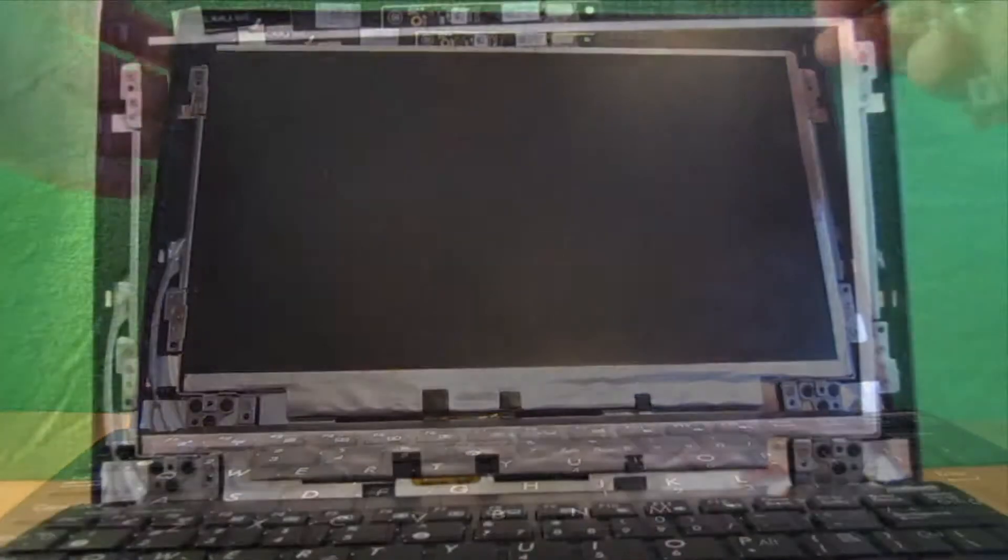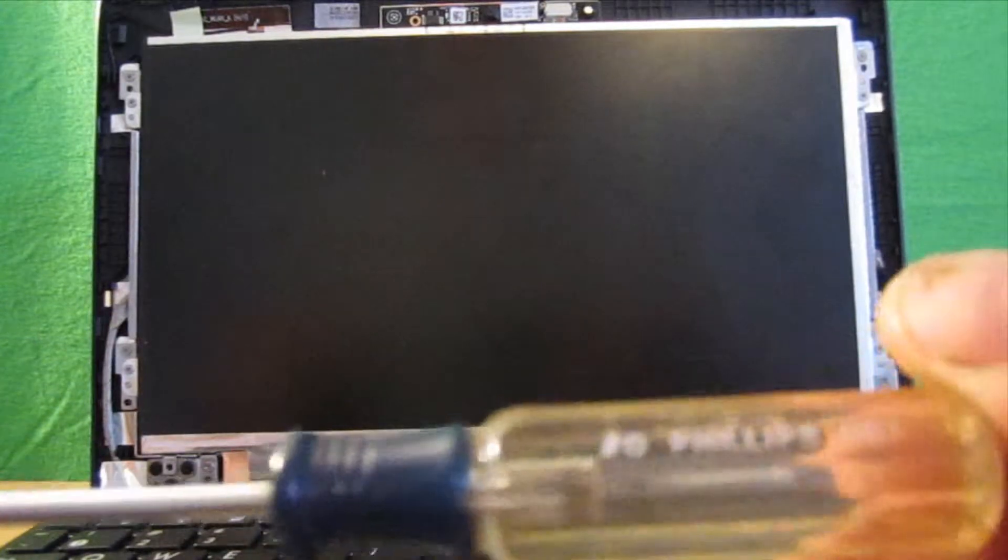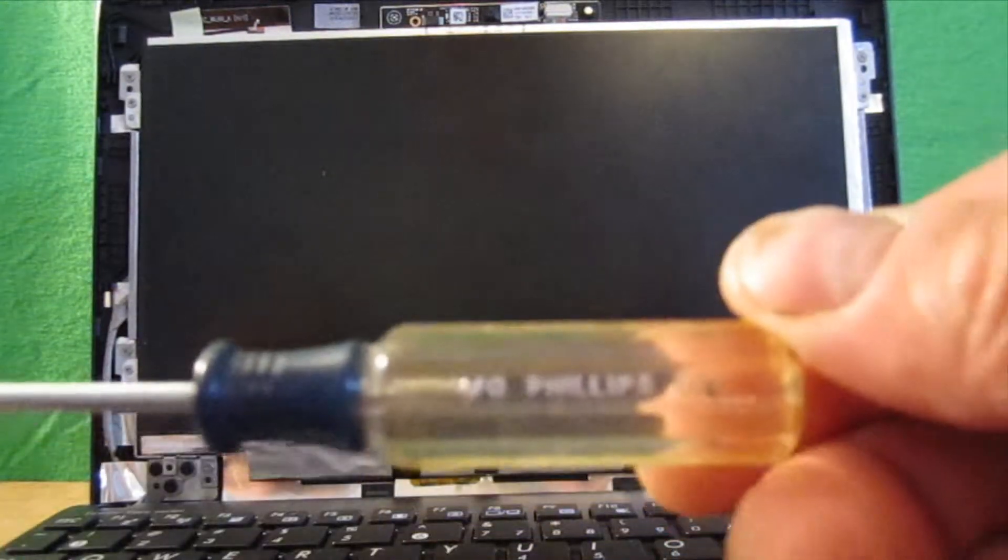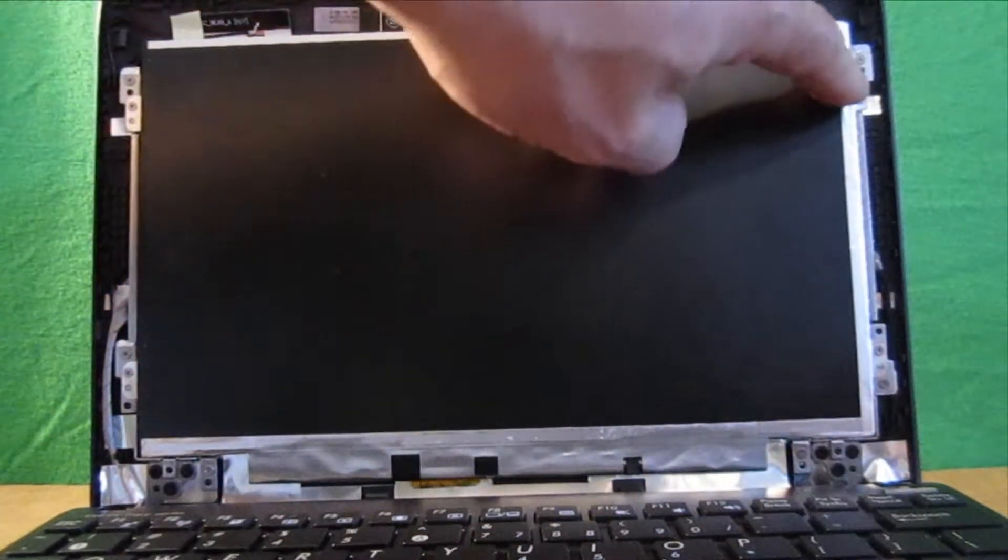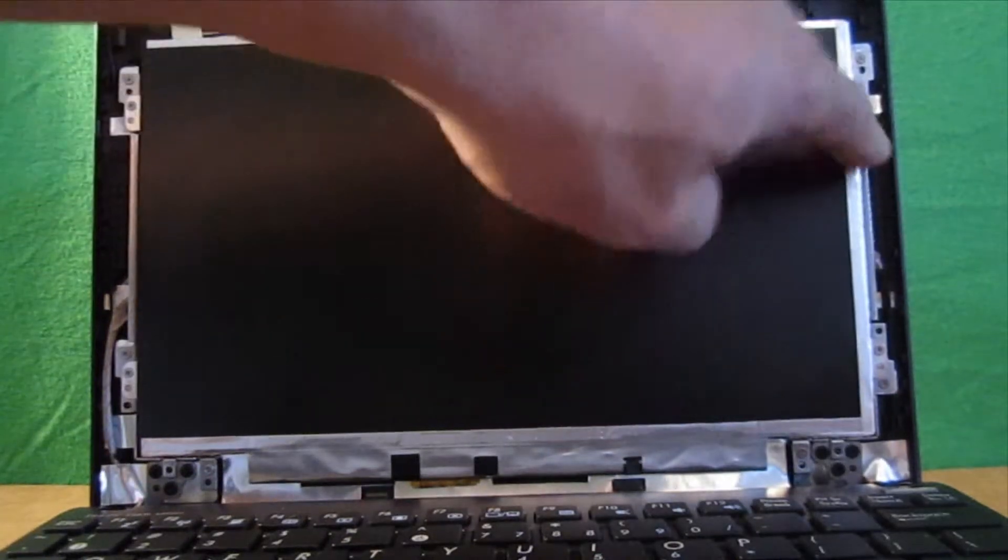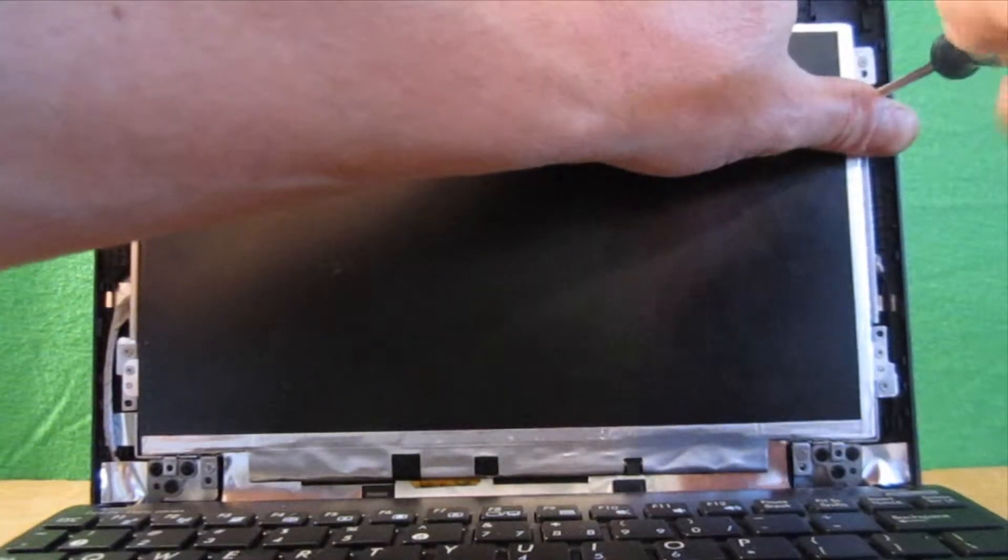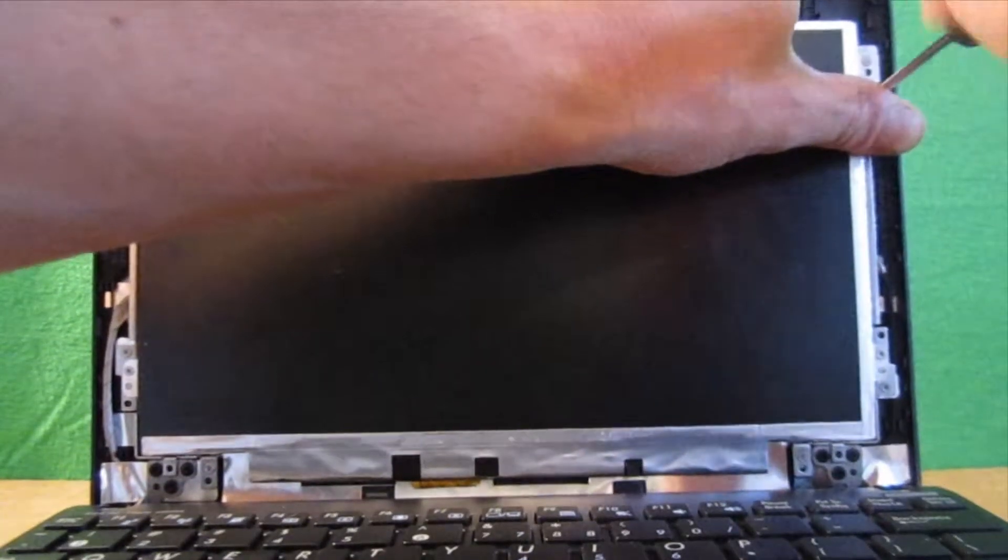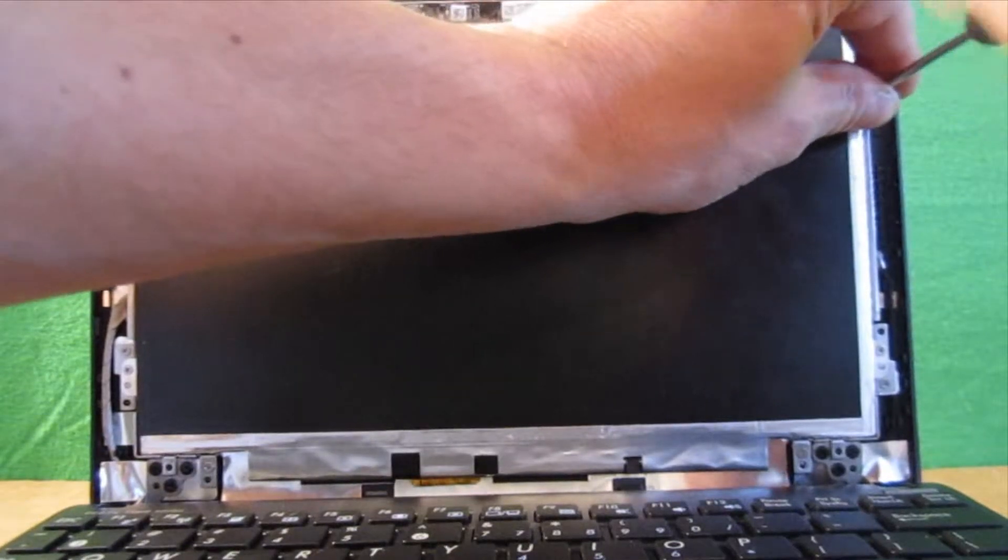Okay, next we're going to take a small Phillips, a number zero Phillips. And we're going to remove the two screws that hold the screen itself on the right hand side when you're looking at the screen.